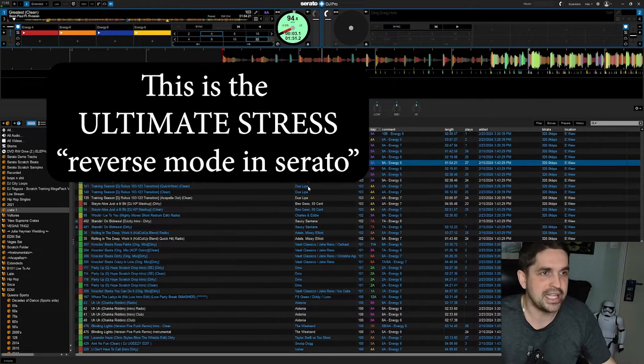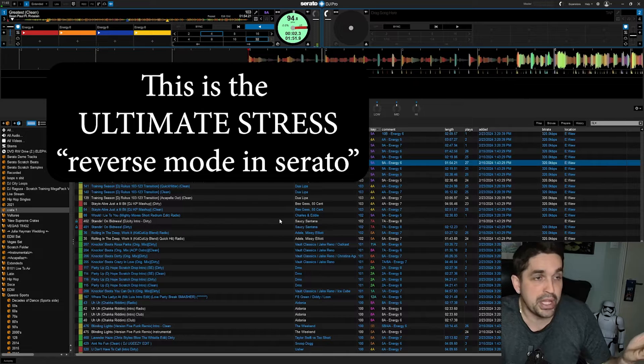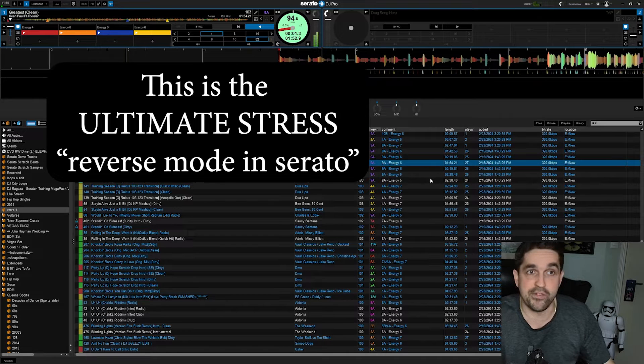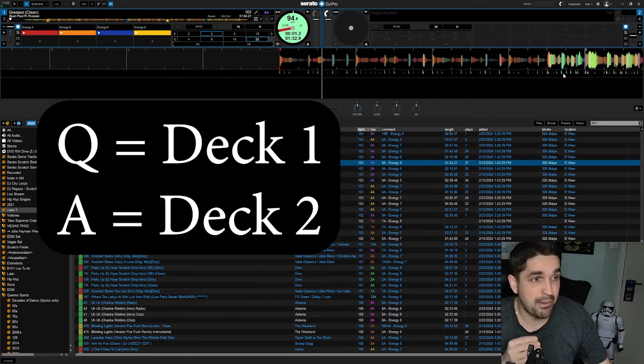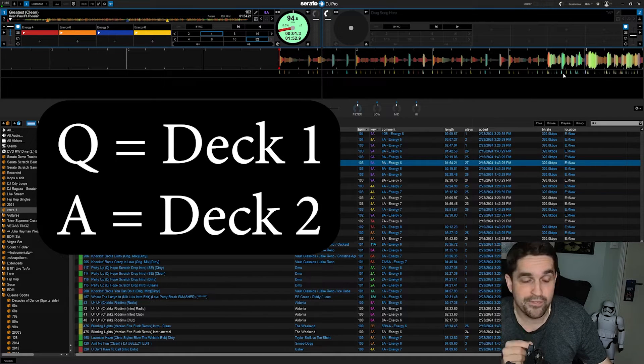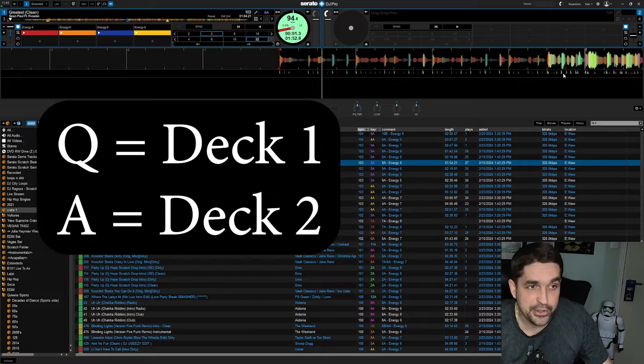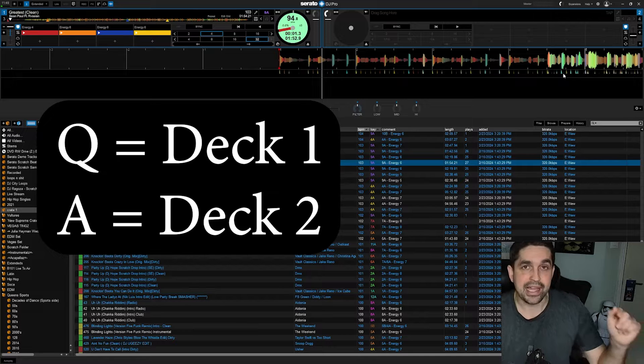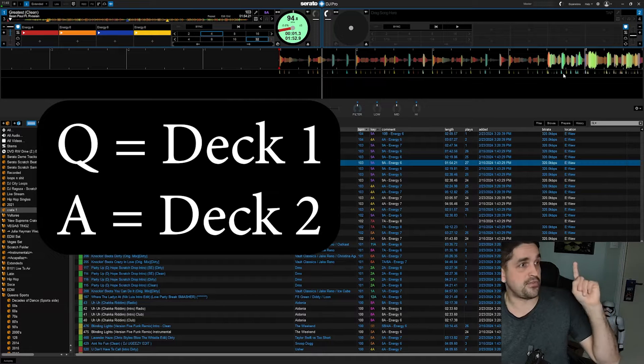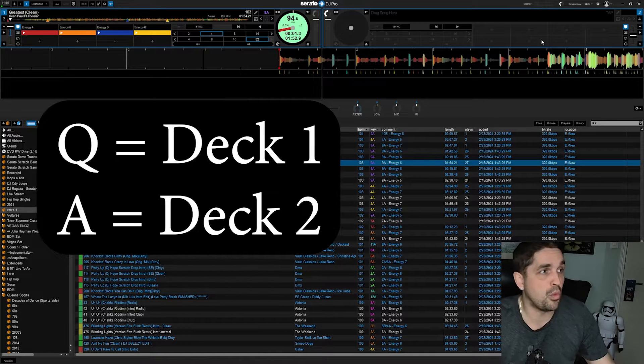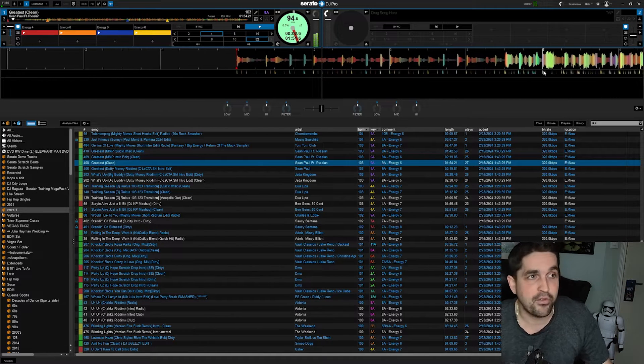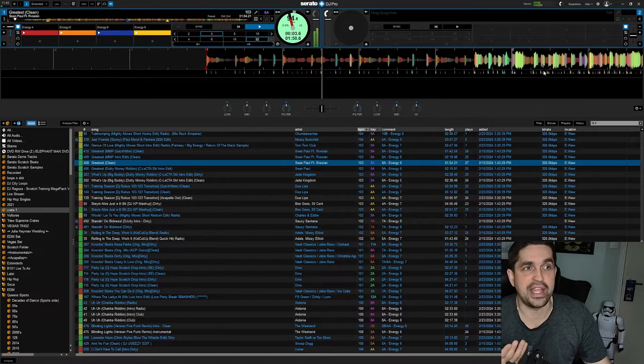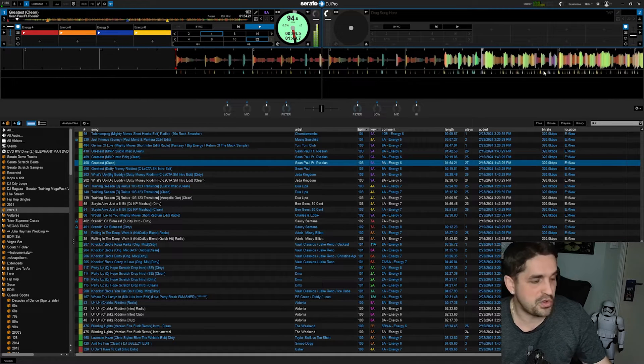What is going on is you're playing the deck in reverse. The buttons that make it go in reverse are Q and A. Q is for deck number one, and unfortunately there's nothing out here that's going to show you this.